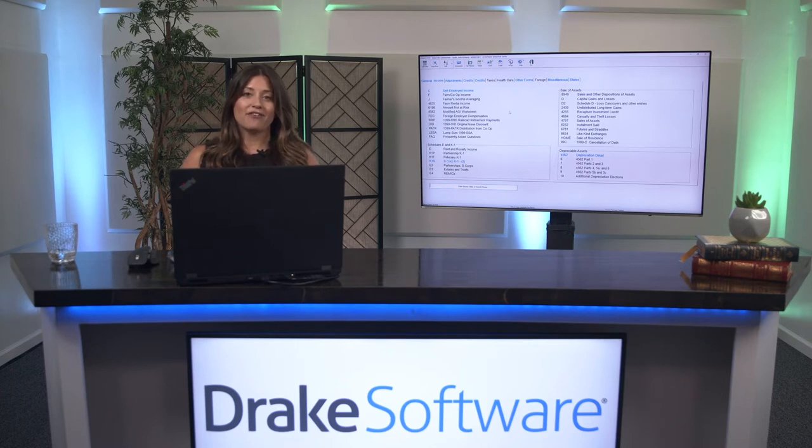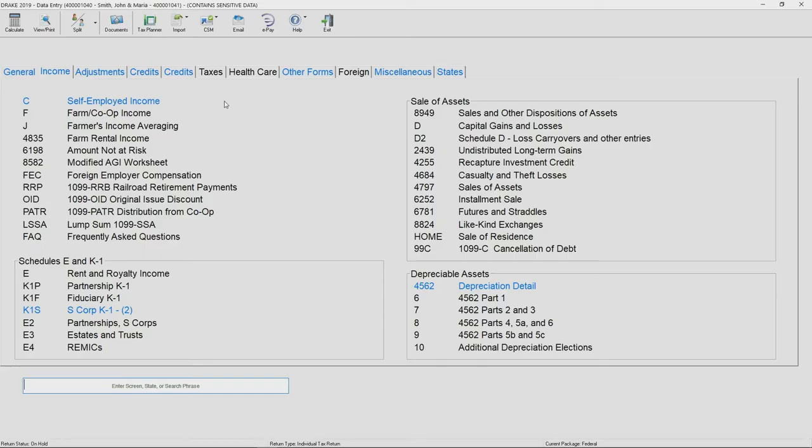Electronic filing a return in Drake is simple. After completing data entry for a return, follow three simple steps to e-file the return.